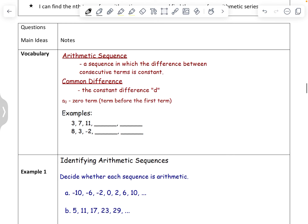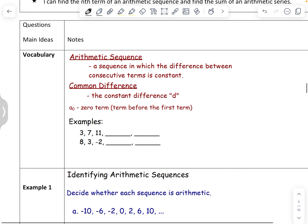An arithmetic sequence is different from a geometric sequence because it's a sequence where the difference between each term follows a consecutive, constant pattern. We call that difference our common difference and we use the letter d to notate it. We're also going to have a new vocab term: a sub zero, which is the zero term — the term before the first term.